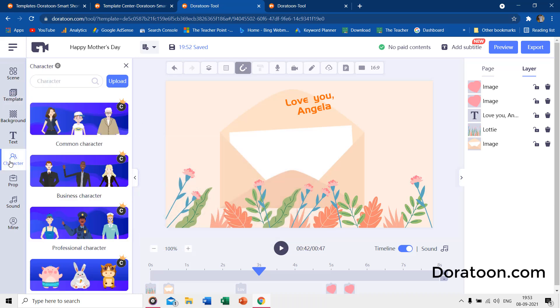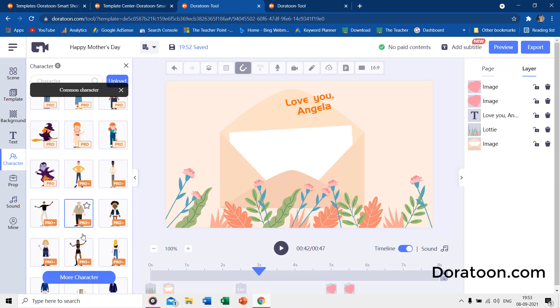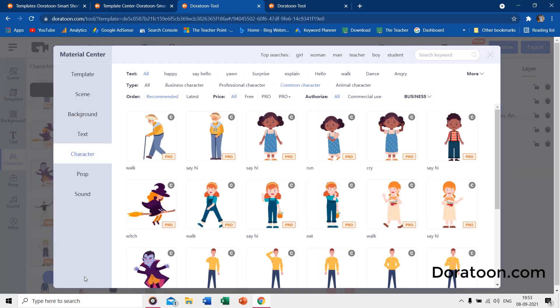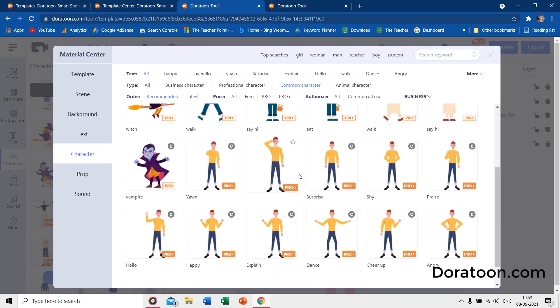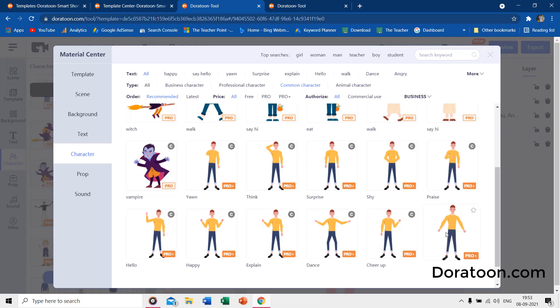We have the most valued asset of DoraToon, and that is the wide range of animated characters and props that you can use for your project. There are a lot of characters available in different categories with different animated poses.